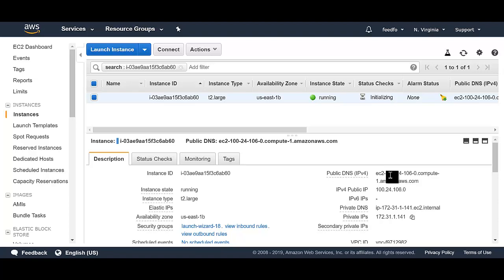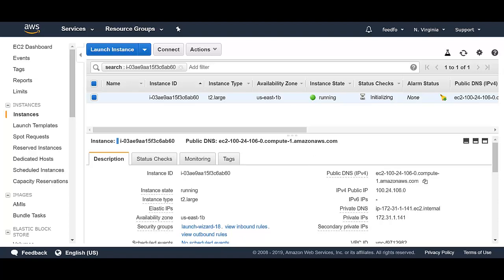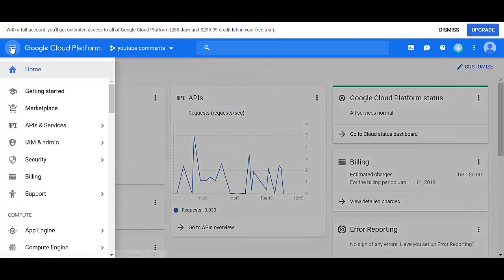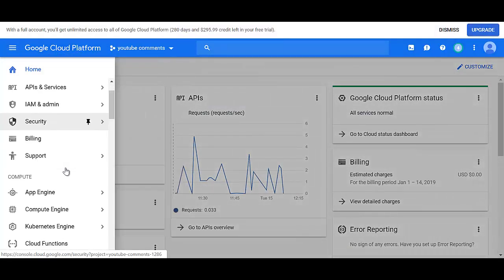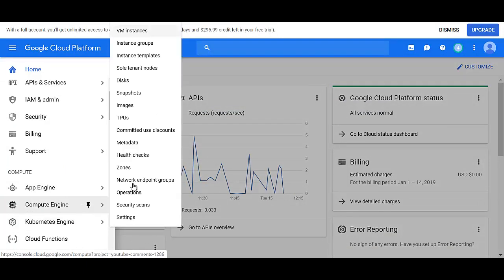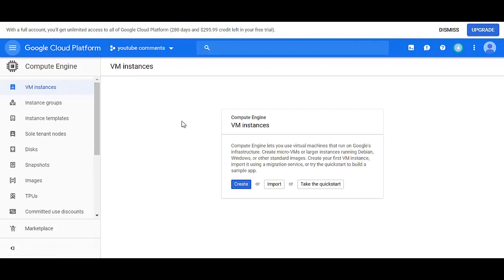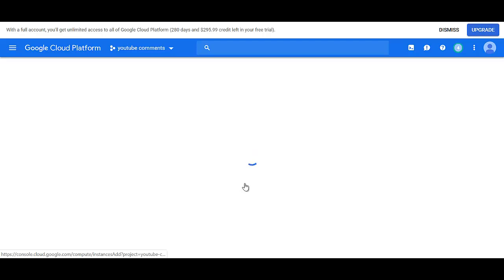So now let's look at how to do the same thing in GCP. So come over to GCP, go down to compute engine, click on VM instances, and create a VM instance.